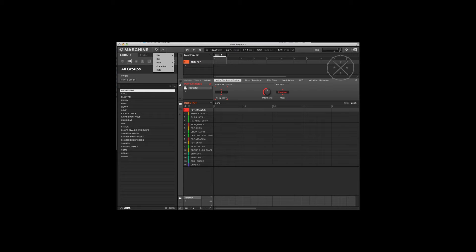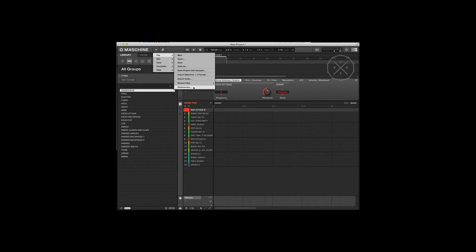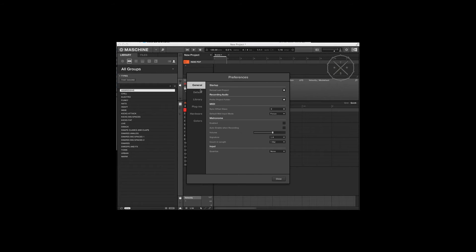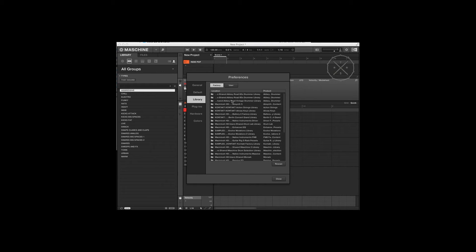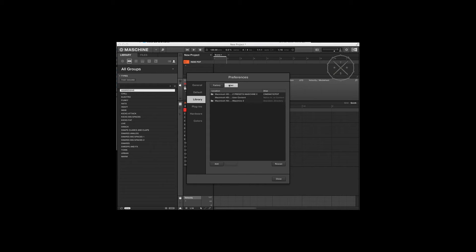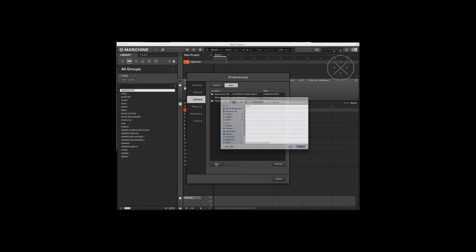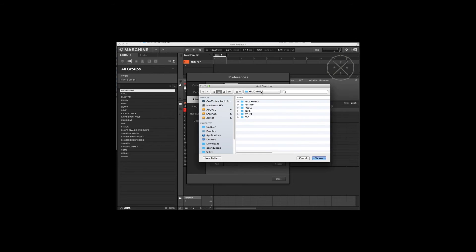Very quickly, hit this arrow, go to preferences. We're going to go to the library tab, then to the user tab. We're going to click to add a library and navigate to the elements folder.